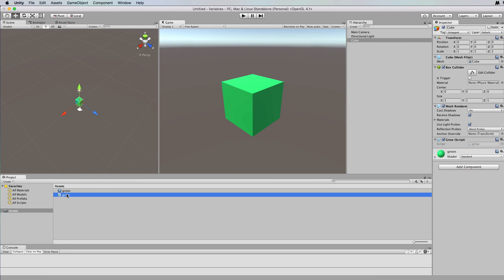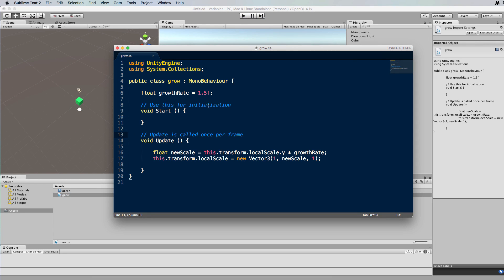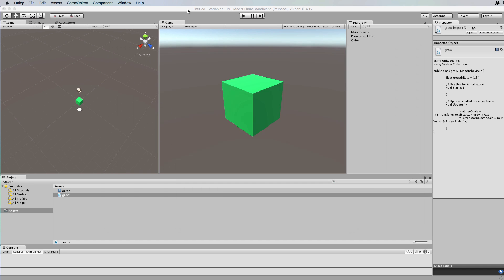Okay, so going back into grow, let's just make our scale a bit smaller. Let's put 1.005 in there so it grows not so fast, and go back into here and run it.